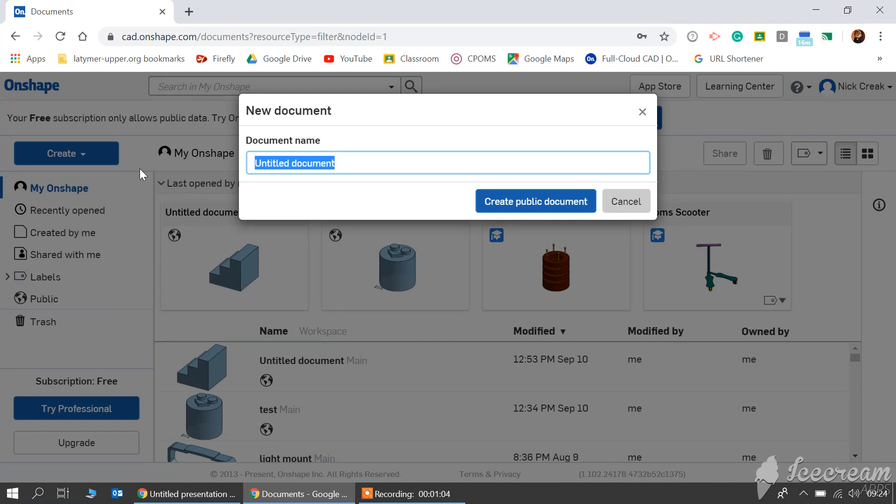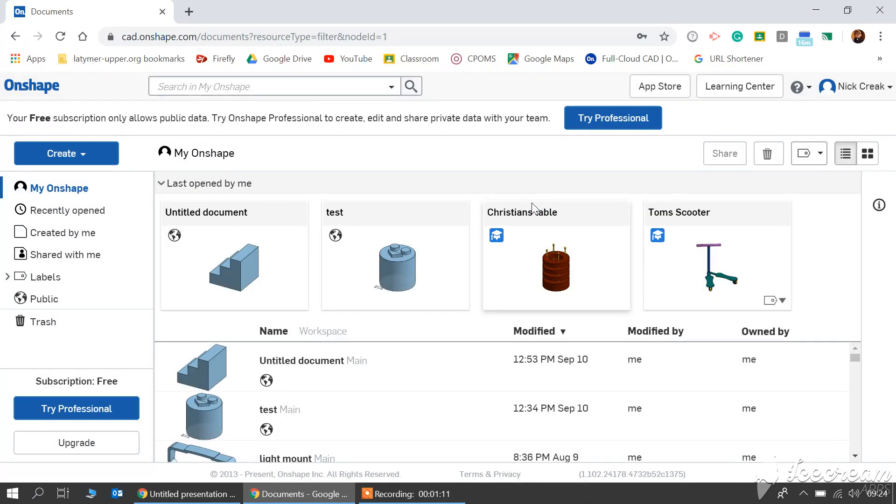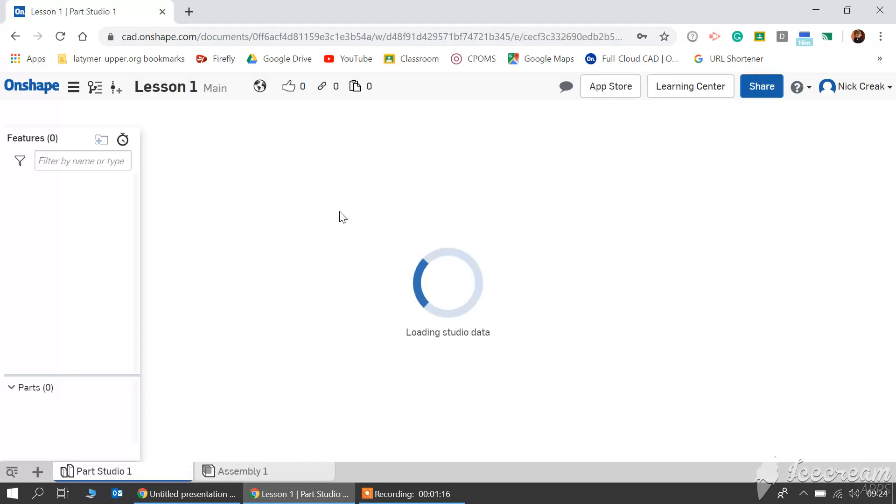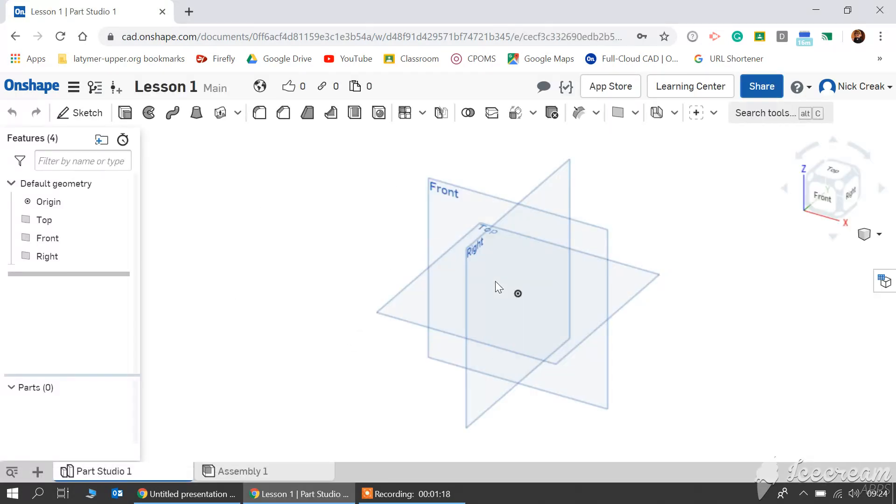Call this whatever you like and it's creating a public document. Now sometimes we can choose to have these private, but for the case of this we don't need to.